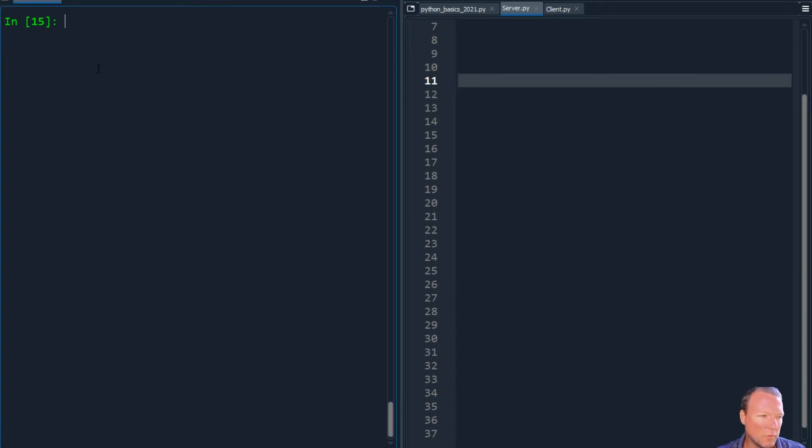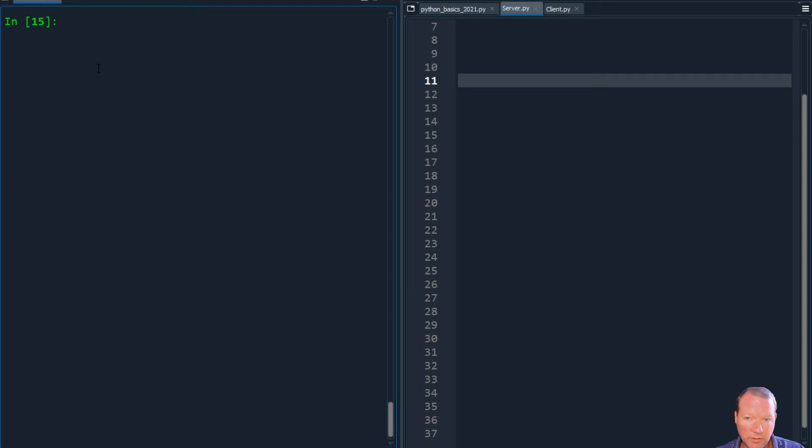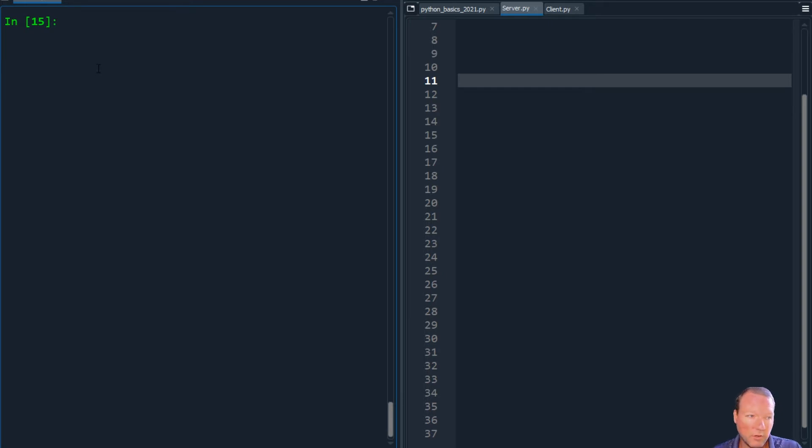But before we really get started, we need to look at host and port, and how in the world we're going to find the host name.